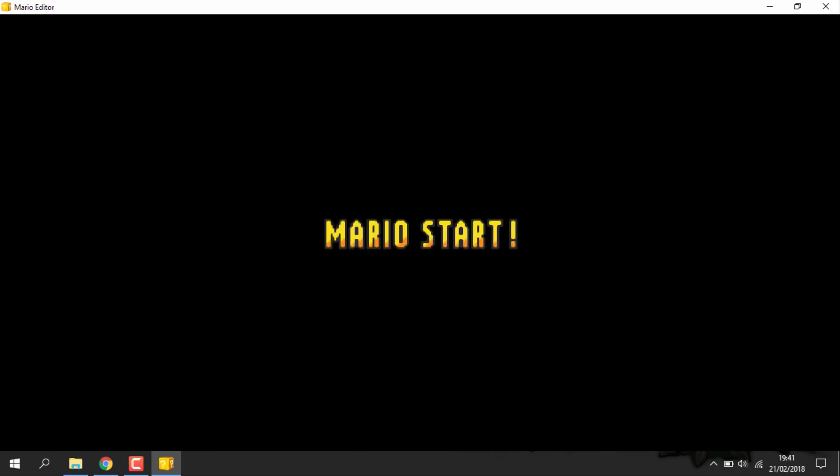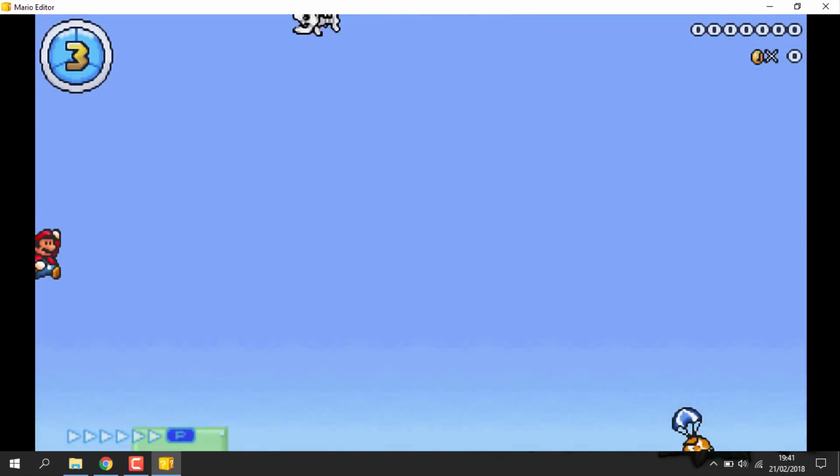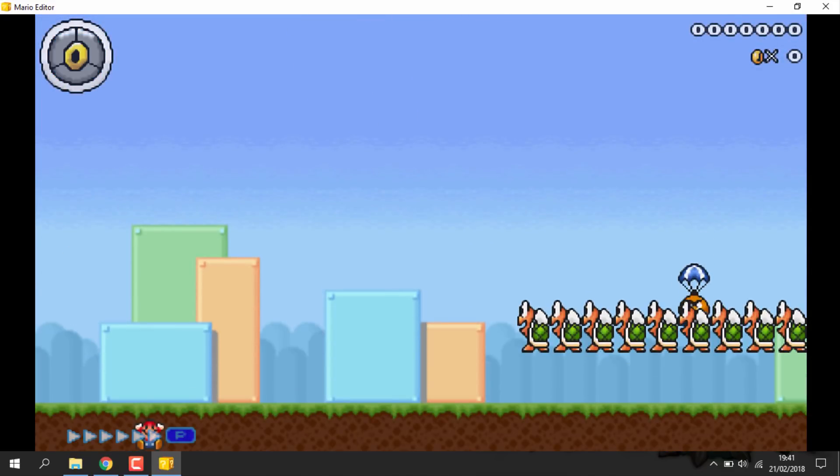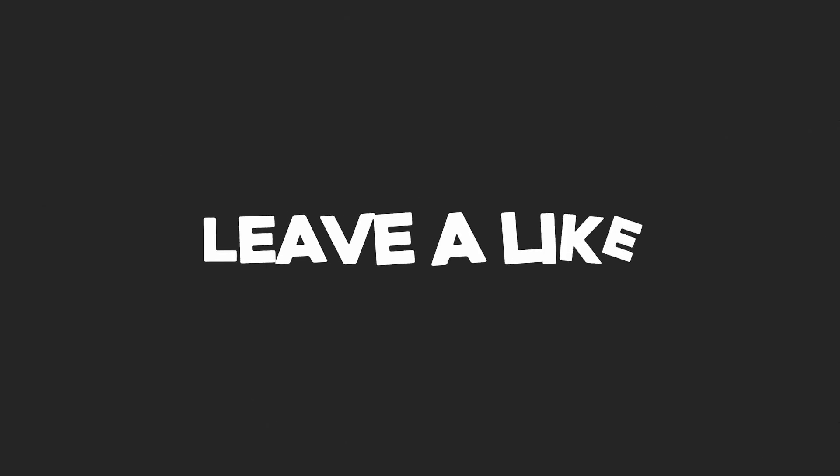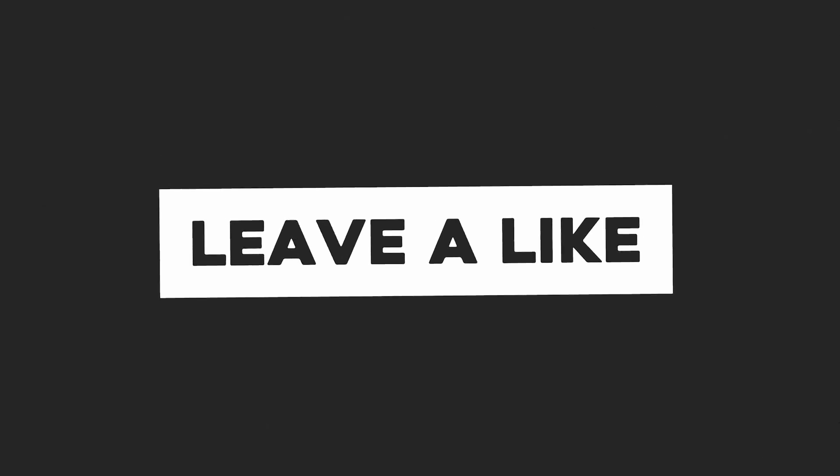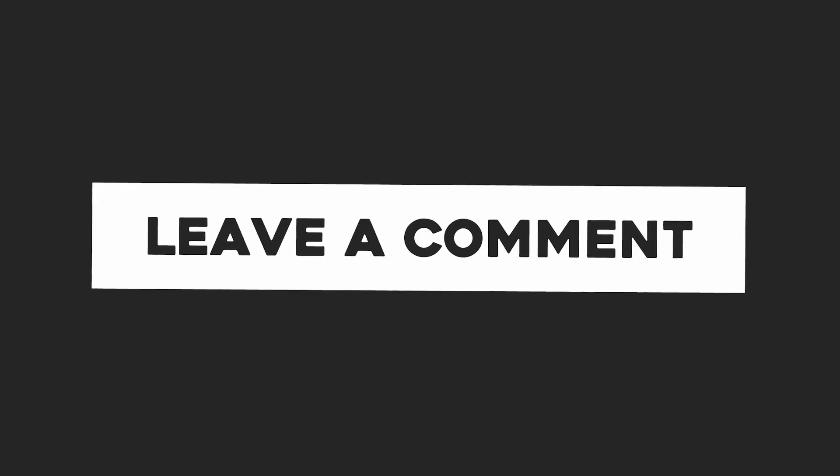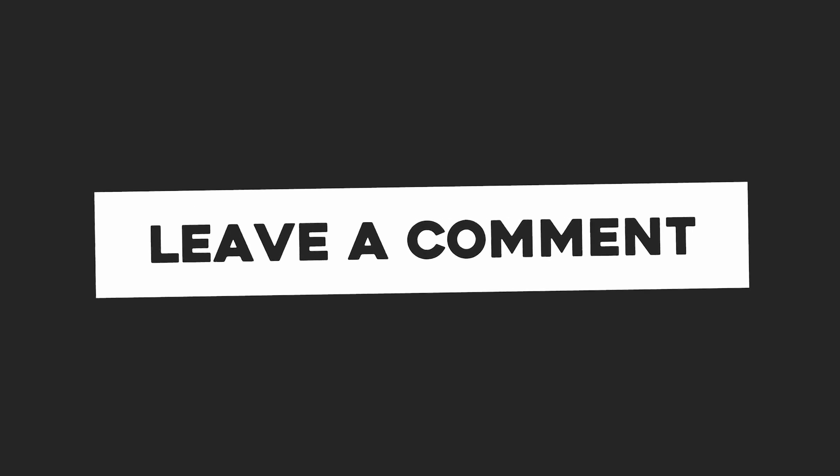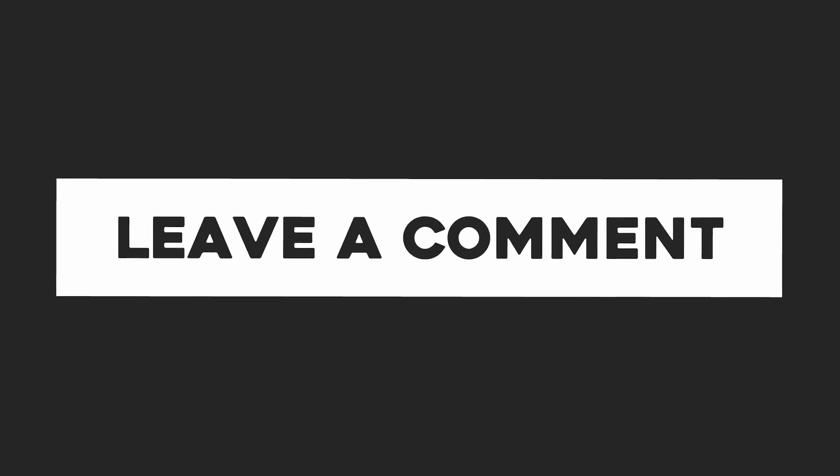If you guys enjoyed, please like and subscribe, and I'll see you guys in the next one. Okay guys, so that's pretty much it for this video. If you guys enjoyed, please like and subscribe, and I'll see you guys in the next one. Bye.